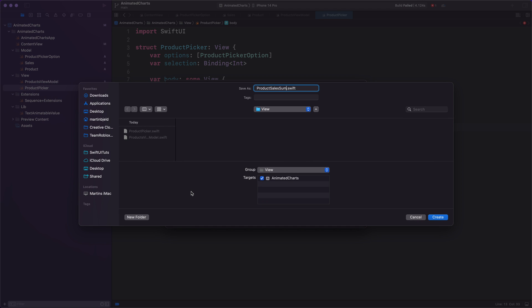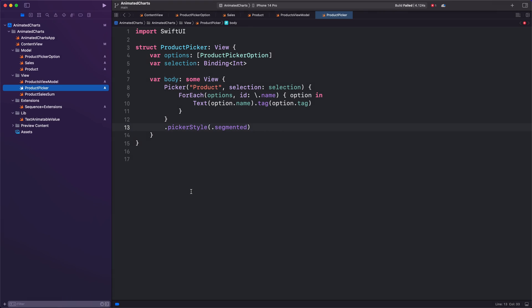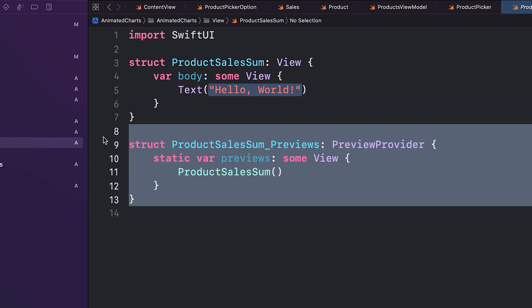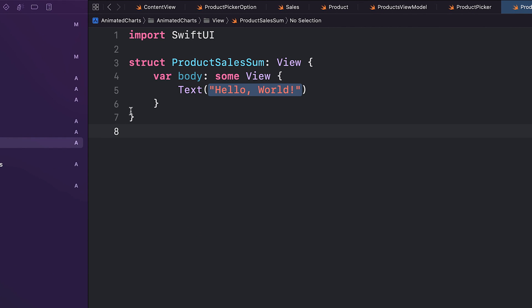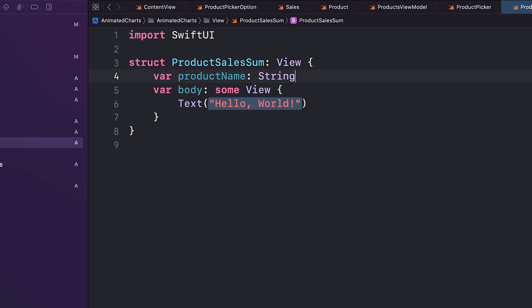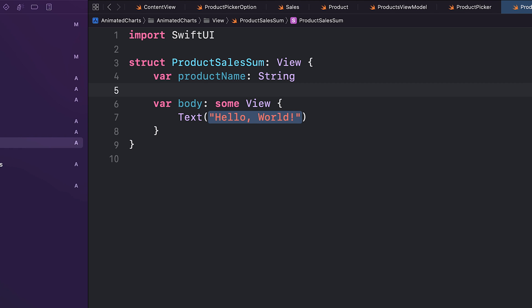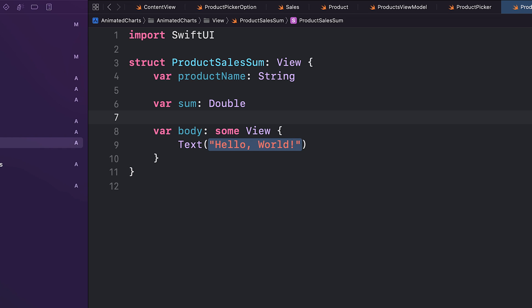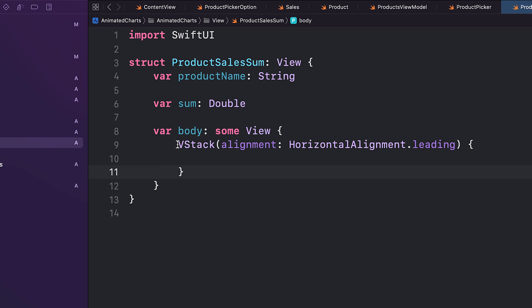Let's create the ProductSaleSum view. This view will display the total weekly sales for a specific product. We start by creating a property called productName. This will hold the name of the product for which we want to display the sales. Next, we have a property called sum, which will hold the total weekly sales for the product.